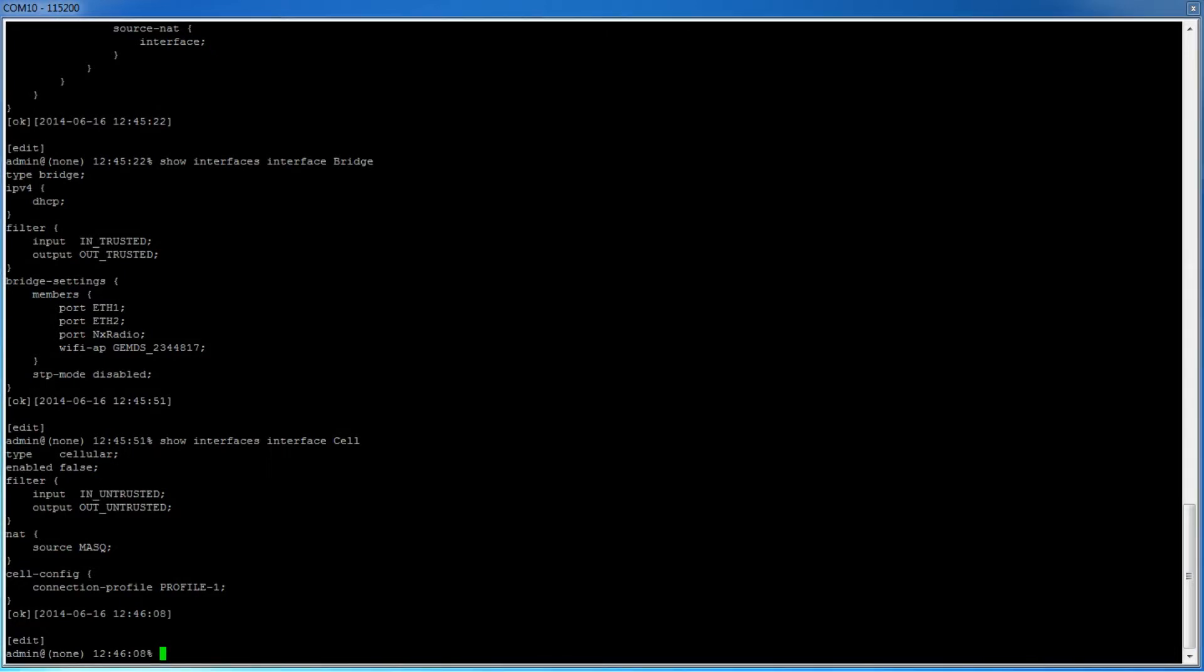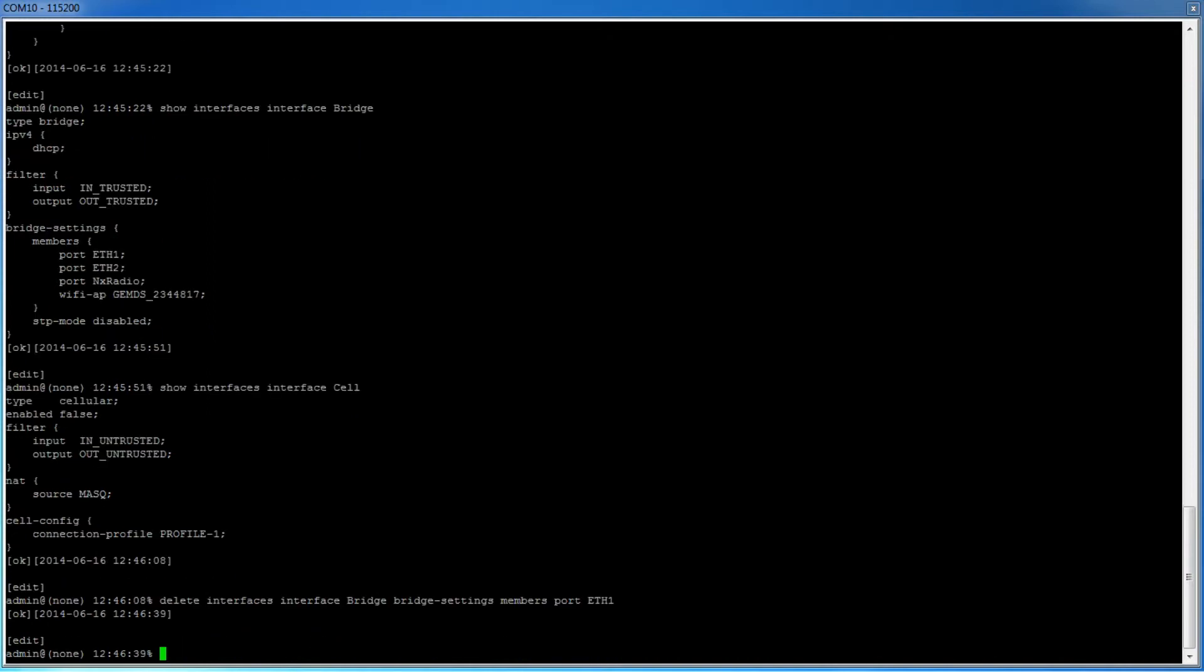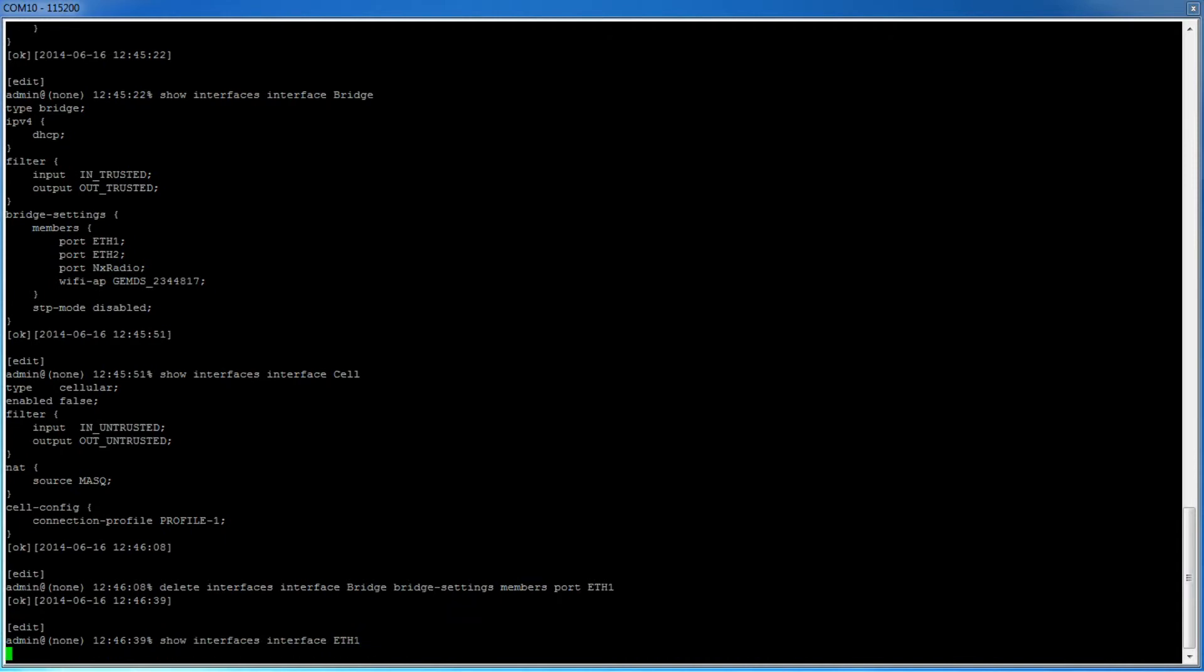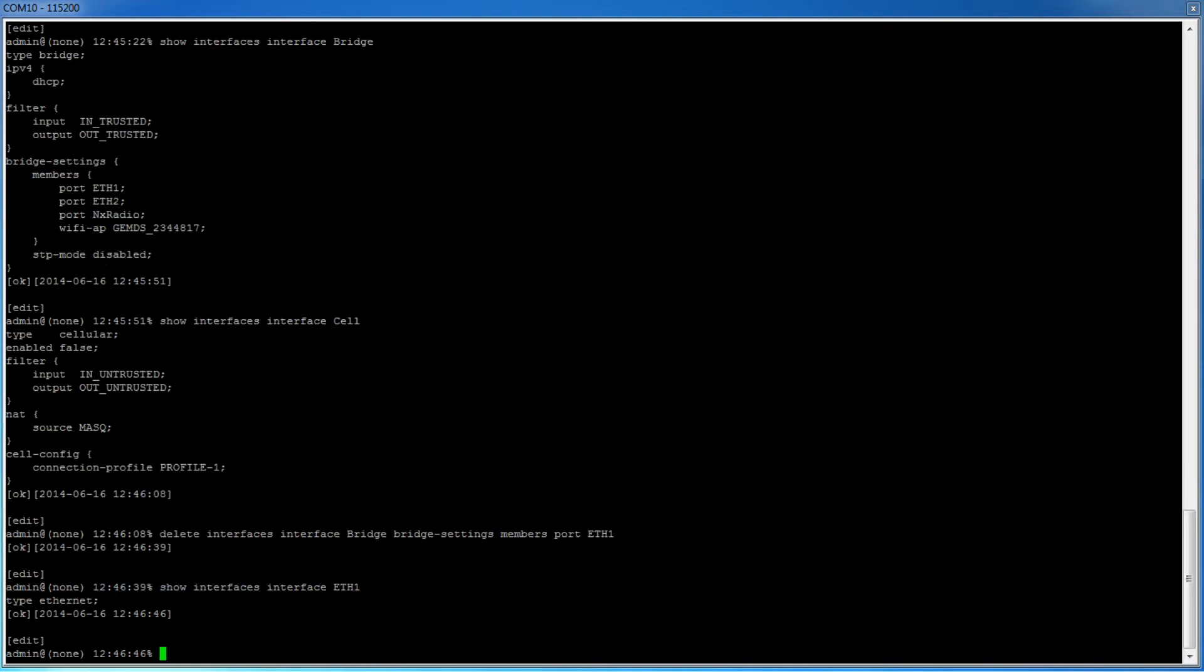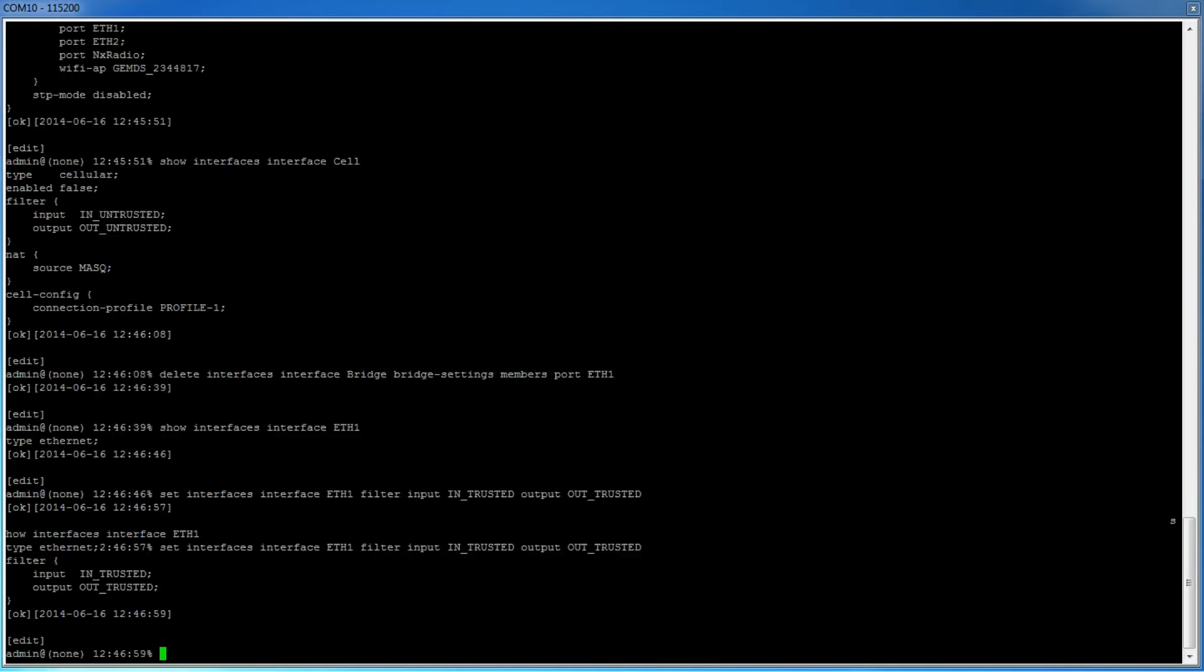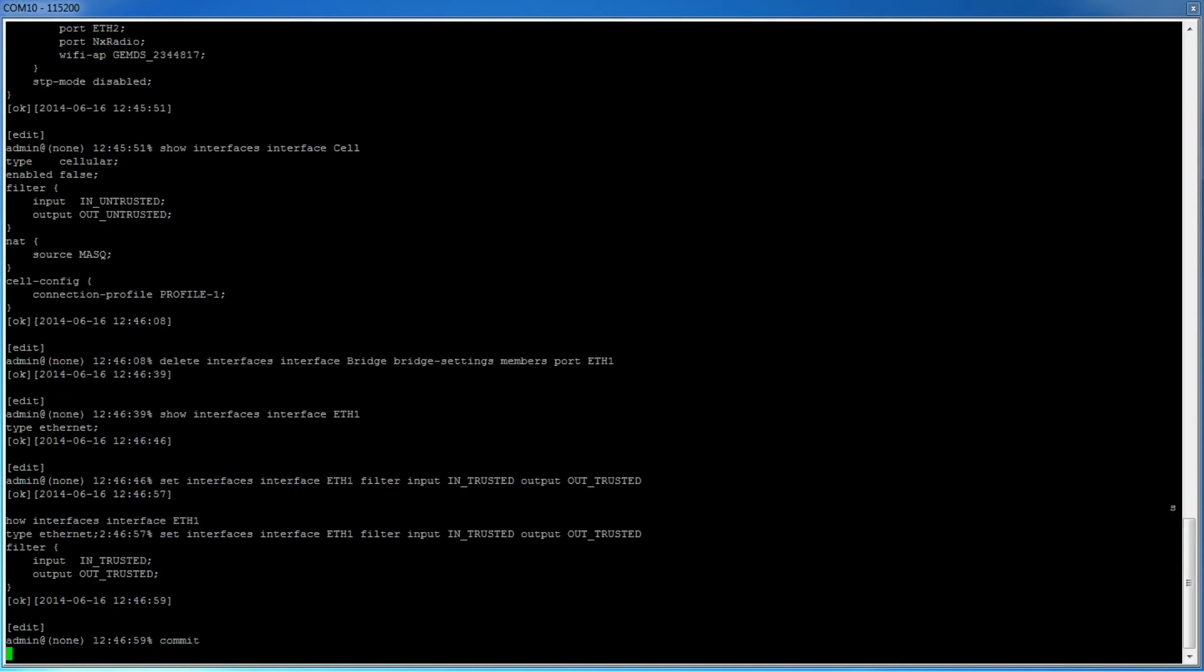Let's look at an example where the user wishes to remove ETH1 from the bridge. To remove ETH1 from the bridge, you would type delete interfaces interface bridge bridge settings members port ETH1. But now that ETH1 is not a member of the bridge, in order to be able to pass traffic, we will need to apply firewall filters. To do this, we will type set interfaces interface ETH1 filter input intrusted output out-trusted. Then to commit our changes, we will type commit and press enter.